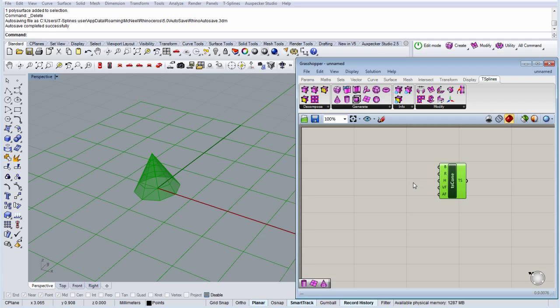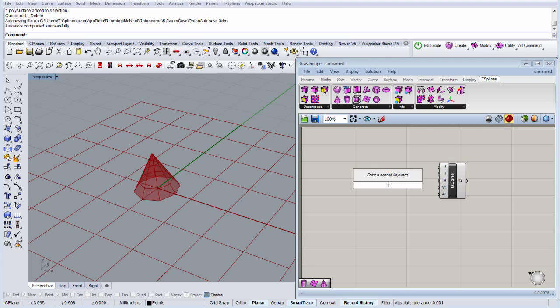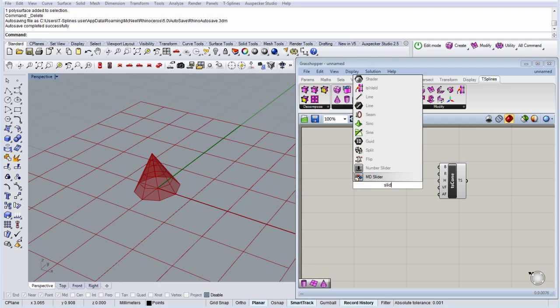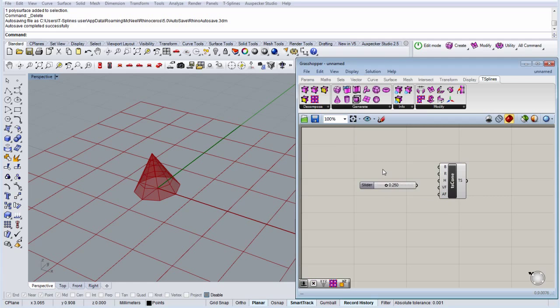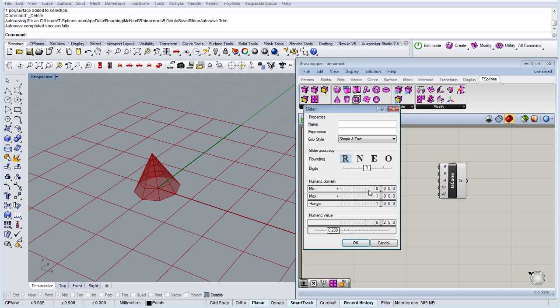So basically we're going to create some sliders to put some inputs there, number of sliders. Okay, so the radius we're going to use from 0 to 20.